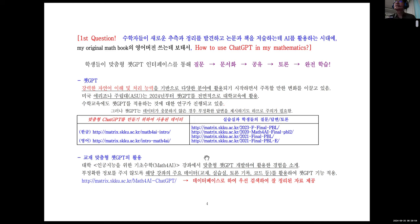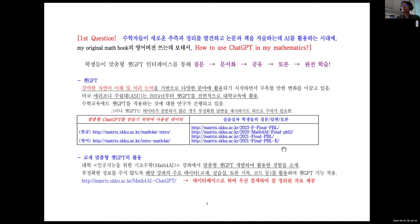이번 학기에는 저희 학교 전공 학생과 군인 학생들 대상 강좌와 국민은행 직원 중 AI MBA 과정 수강생들을 대상으로 강좌를 하면서 실제 학생들에게 활용하도록 권유했고, 요즘 학생들은 챗GPT를 전혀 거부감없이 받아들이기 때문에 오히려 활용도가 훨씬 더 높아진 것을 확인할 수 있습니다.